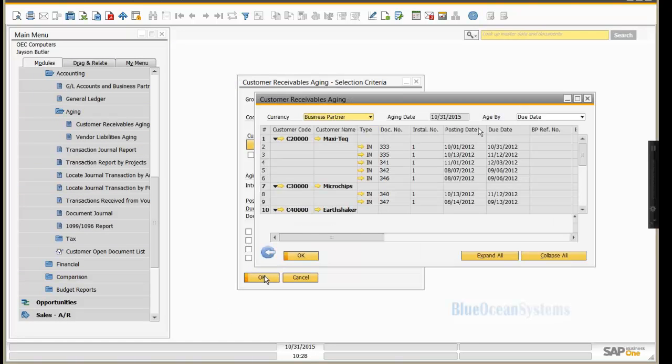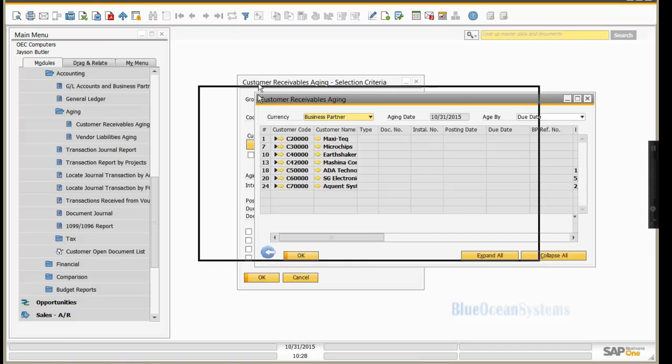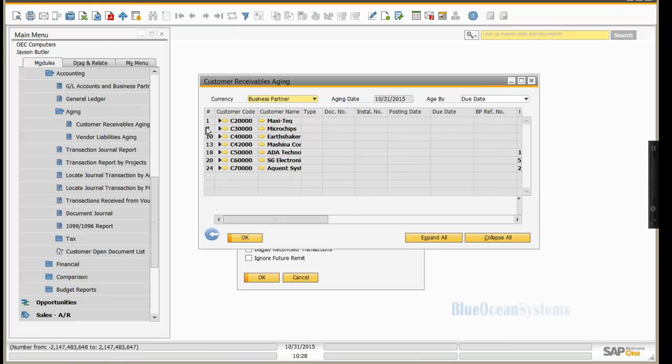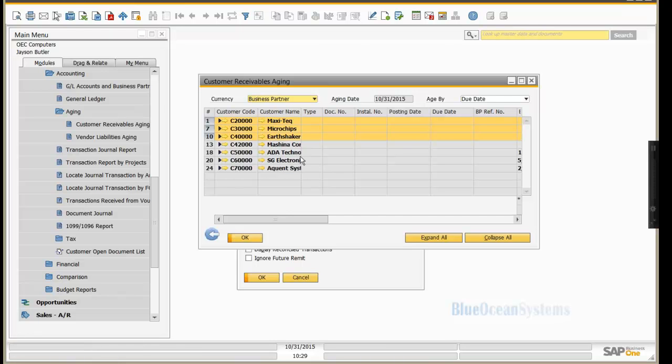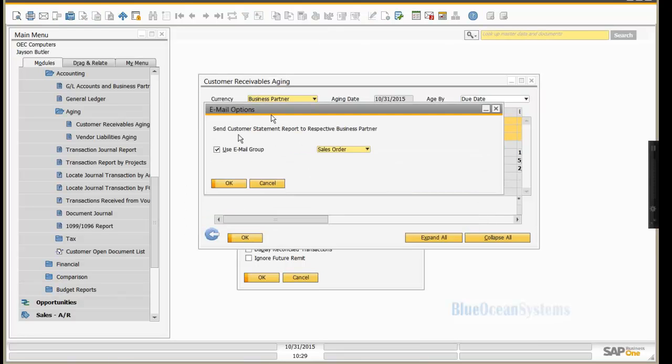I'll then get my standard statement screen. And so where does this differ? Well, historically what you used to do is basically highlight all the business partners you wish to print statements for and press the print button. Well in this instance you don't do that. You press the email button, which makes logical sense, and in a few seconds you'll then see it will come up with email options.